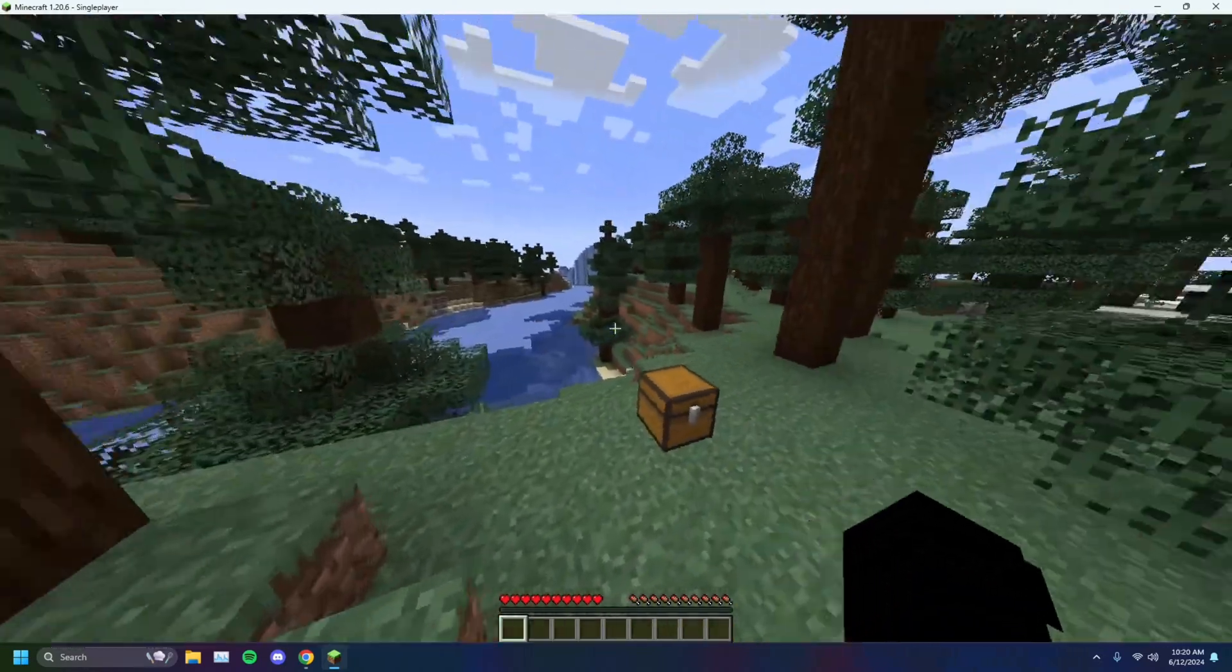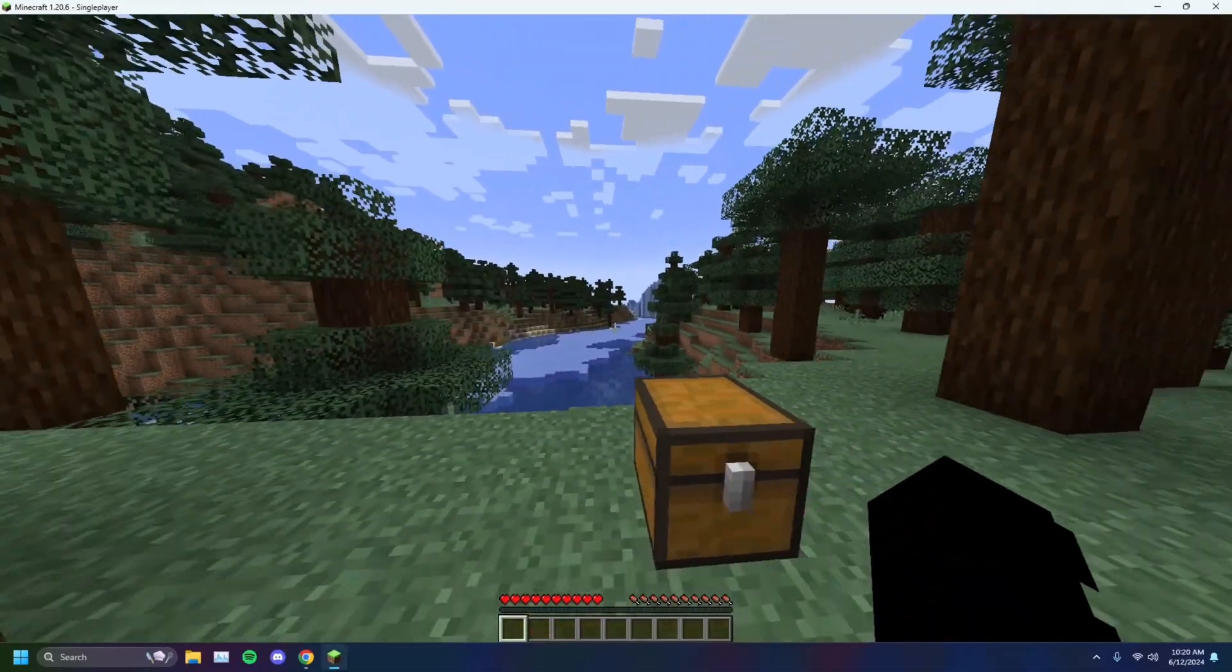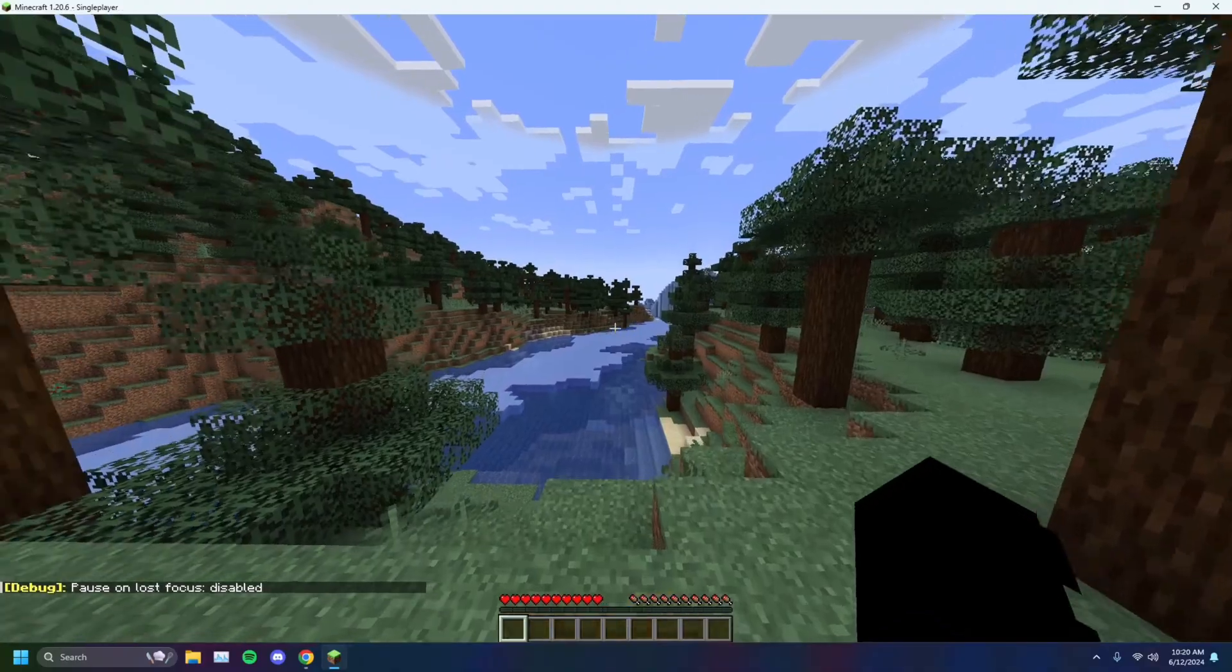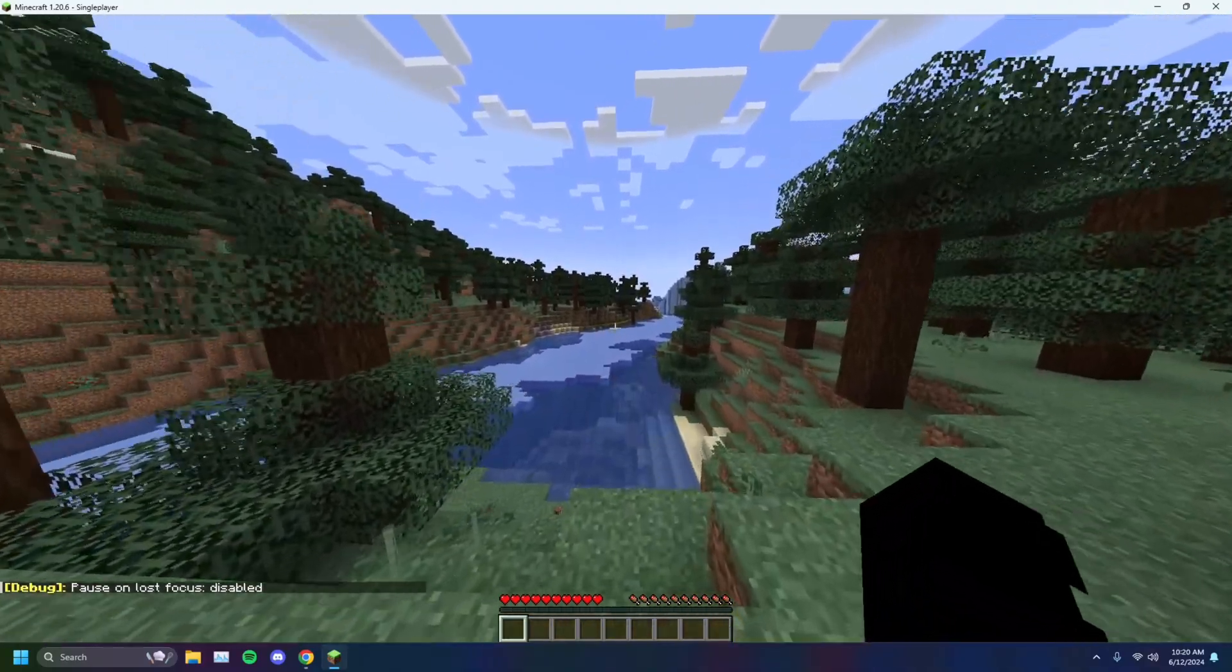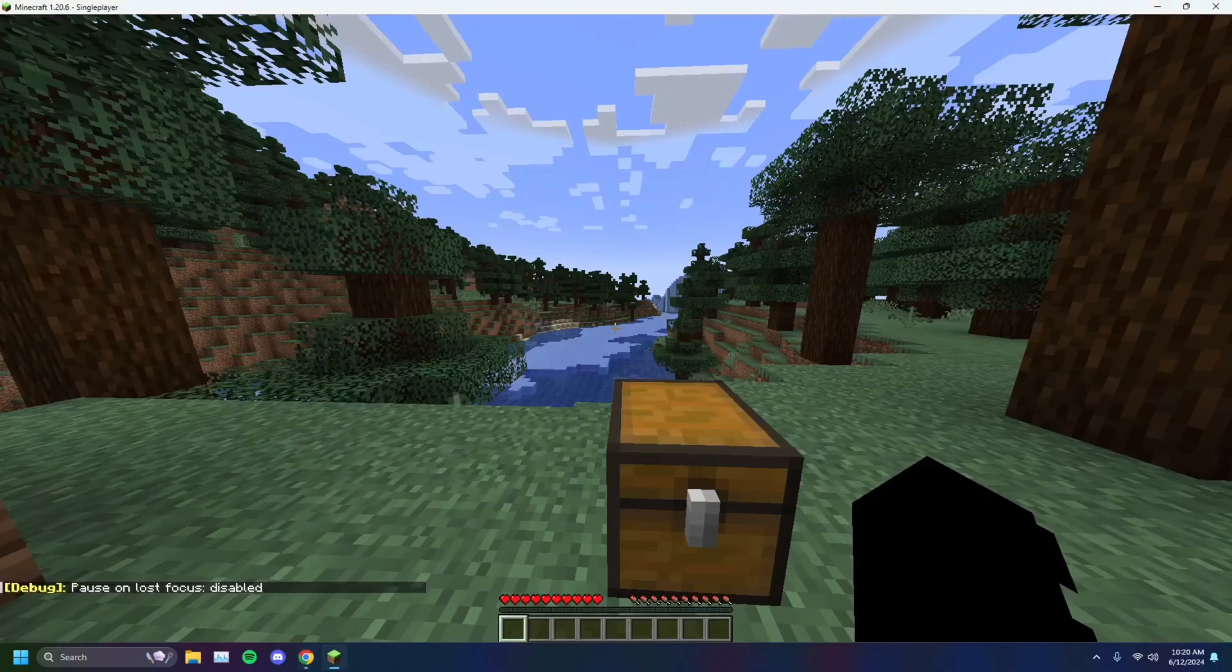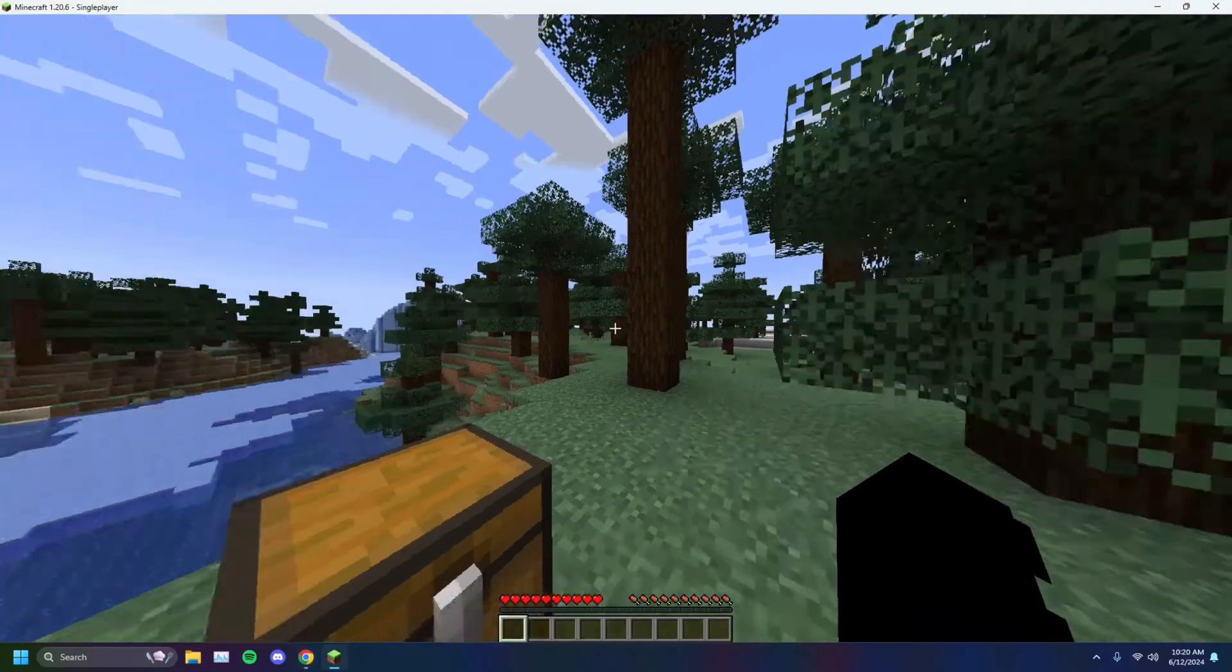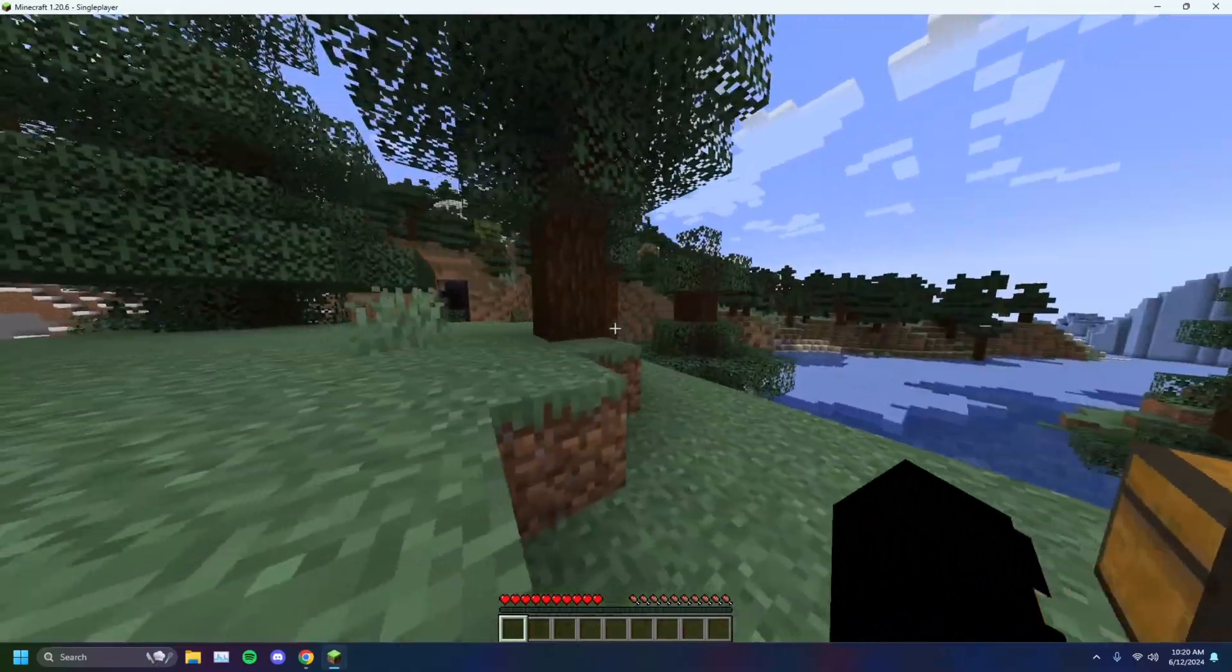And another thing you can try doing, which is actually Minecraft's implemented feature, is holding F3 and then clicking P. So that'll make it so that pause on lost focus is disabled. So when I alt tab, the game will never pause, ever. As you can see I'm alt tabbing, nothing's happening. The game does not pause.